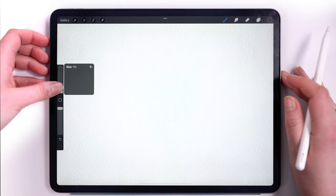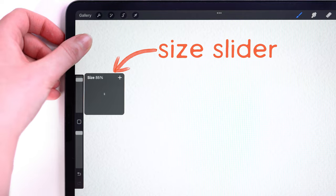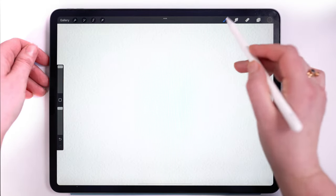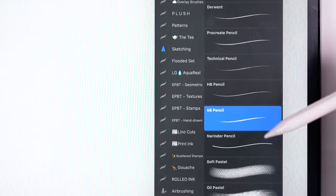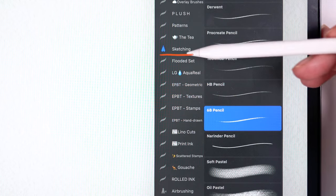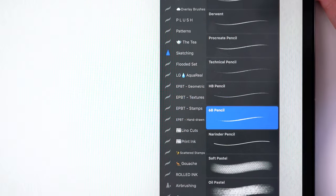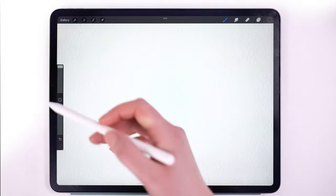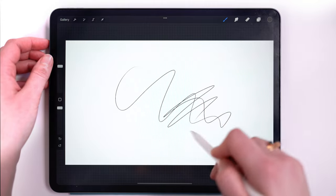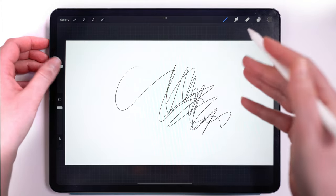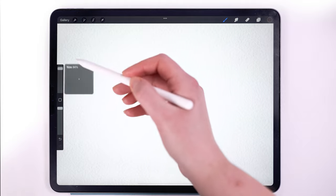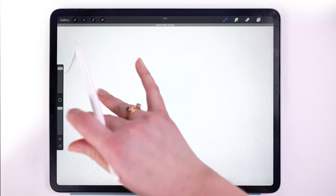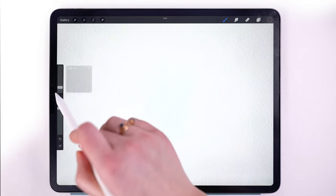Procreate brush size is controlled by this slider. I'm going to be demonstrating today using the 6B pencil from the sketching panel, one of the included brushes when you download the app. Because it is a pencil brush meant to replicate the experience of using a pencil, it is especially limited in size range more so than other kinds of brushes.